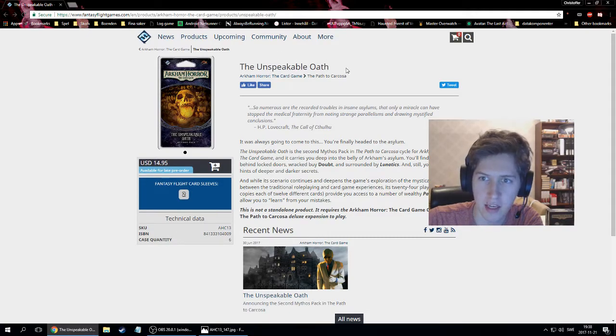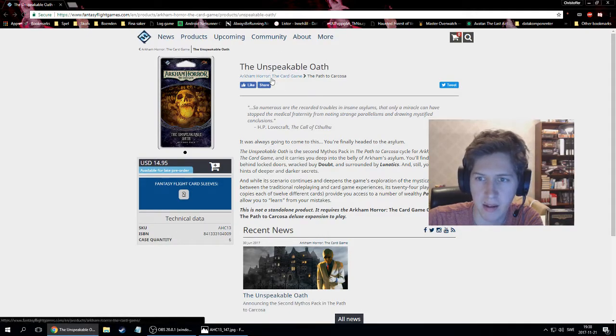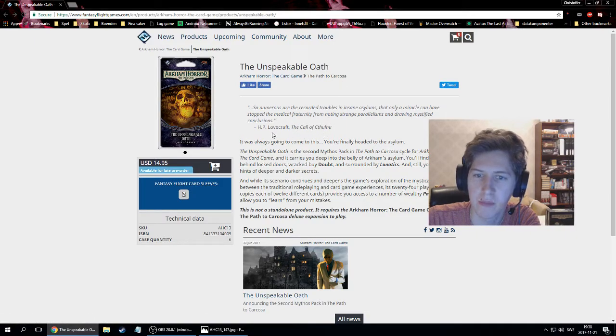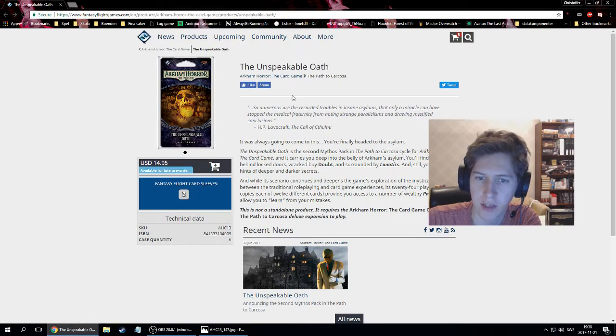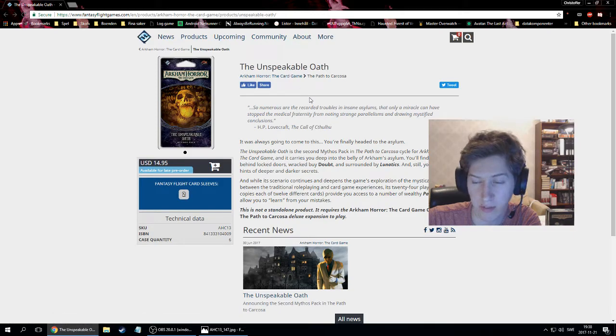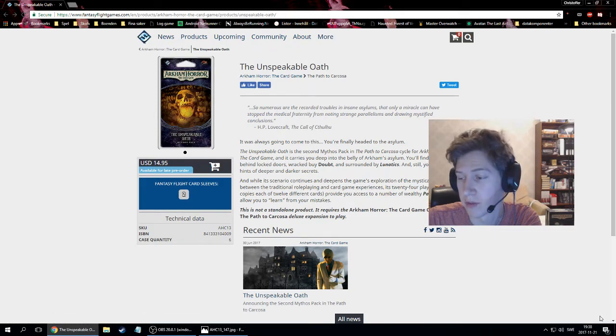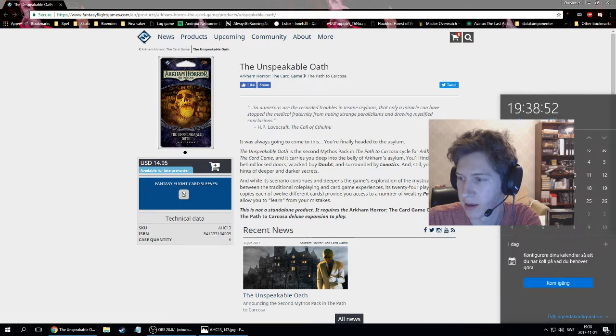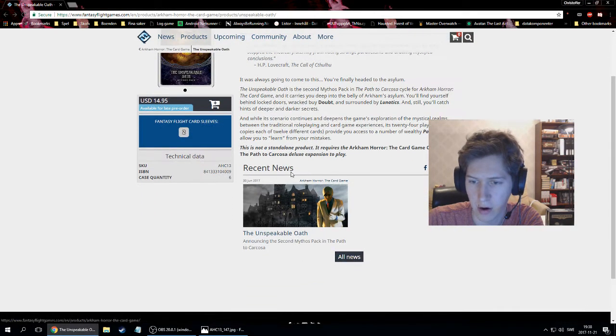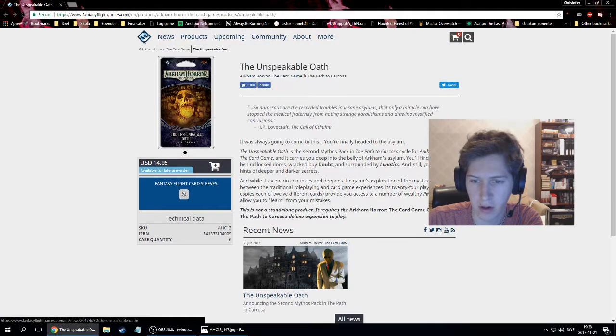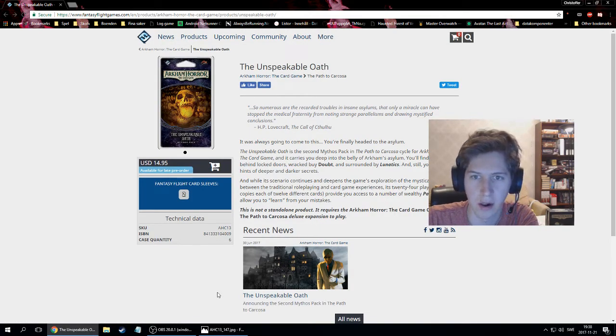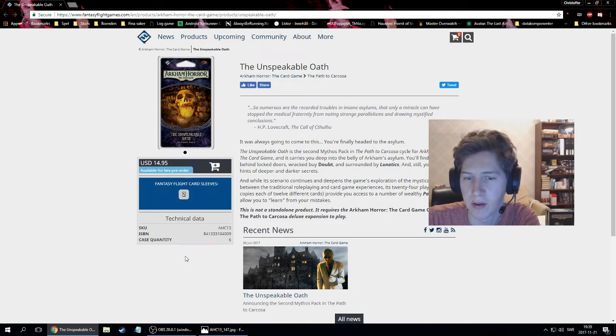It's the second Mythos pack on the Path to Carcosa cycle and it will come out this Friday, at least here in Sweden, on the 24th. We only have one article about it, but all the cards have been spoiled now, so I'll be going through them and talk about them.